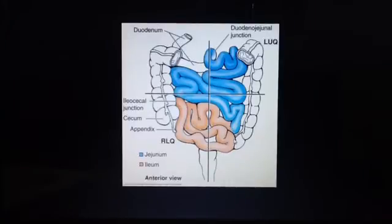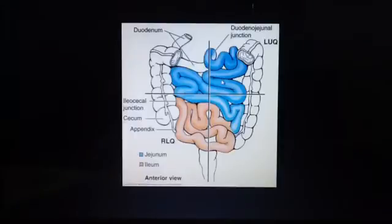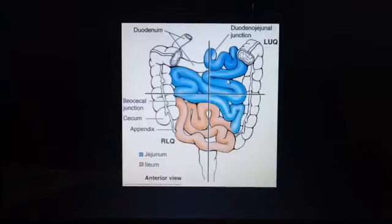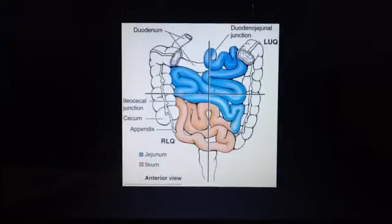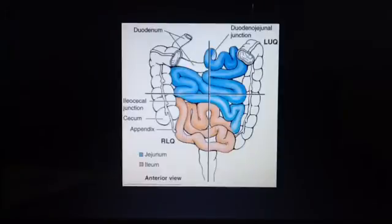Now adding more detail about the jejunum and ilium. The jejunum is approximately two-fifths of the length; it is thick-walled and very vascular, and has the plicae circularis — the circular folds — but does not have any Peyer's patches. Whereas the ilium is approximately three-fifths of the length; it is thin-walled and less vascular, terminates at the ileocecal junction, and Peyer's patches are present.